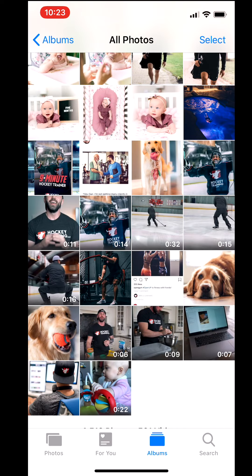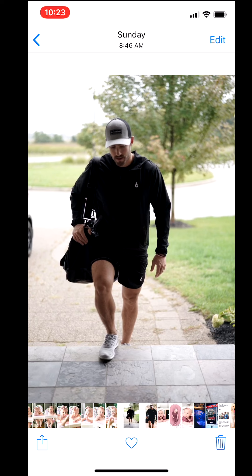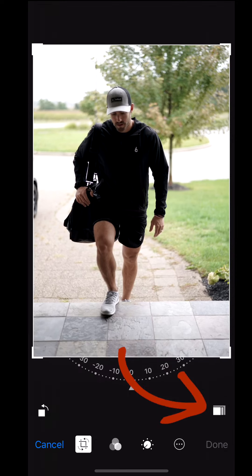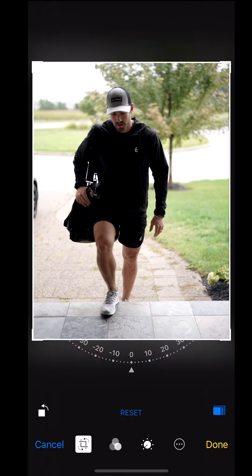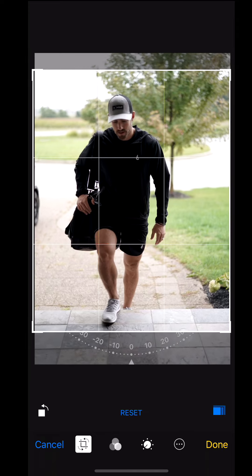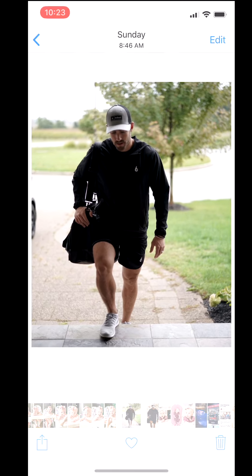I'm going to open up my Photos app here on my iPhone and select a picture that was taken vertically. Normally if you try and post this into Instagram it will crop it as a square, but I'm going to click on the edit button, then the crop button, and the key here is to select the four-to-five crop size. This is the only size that Instagram will allow at full size that's larger than the normal square.